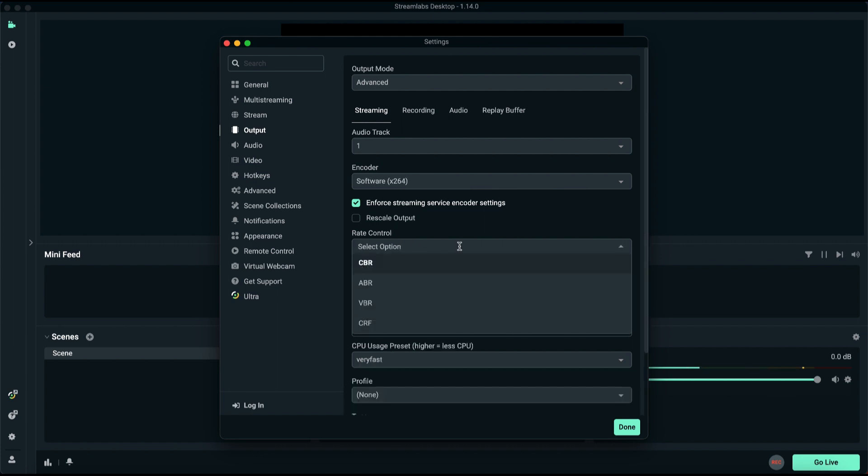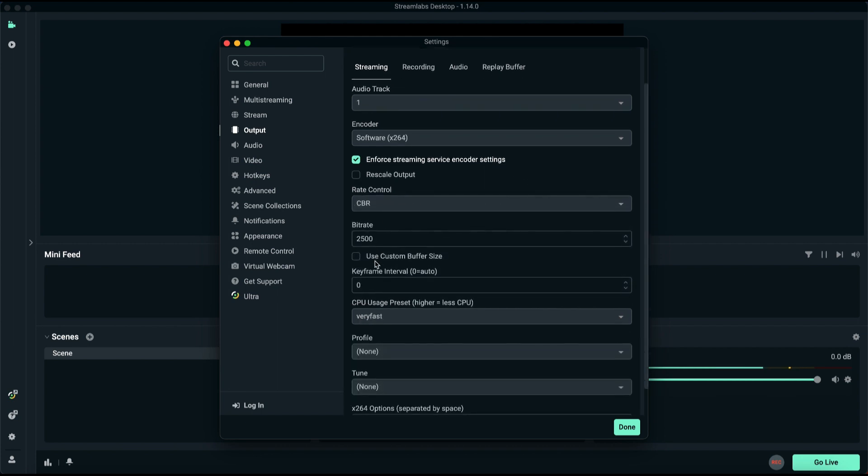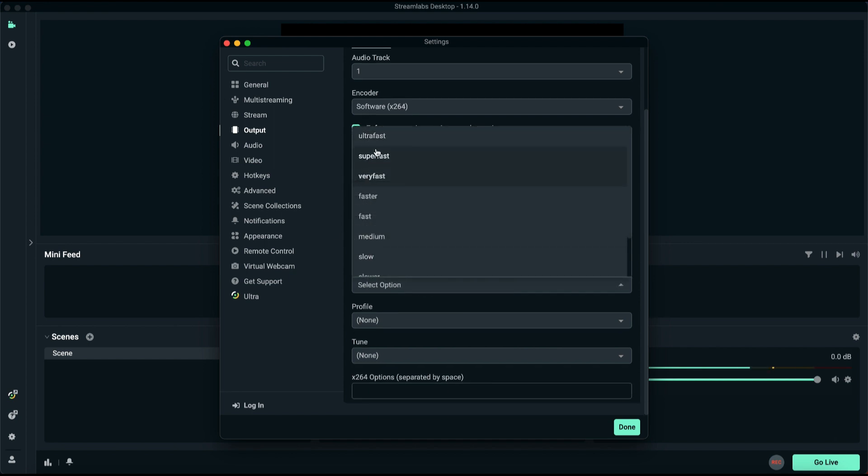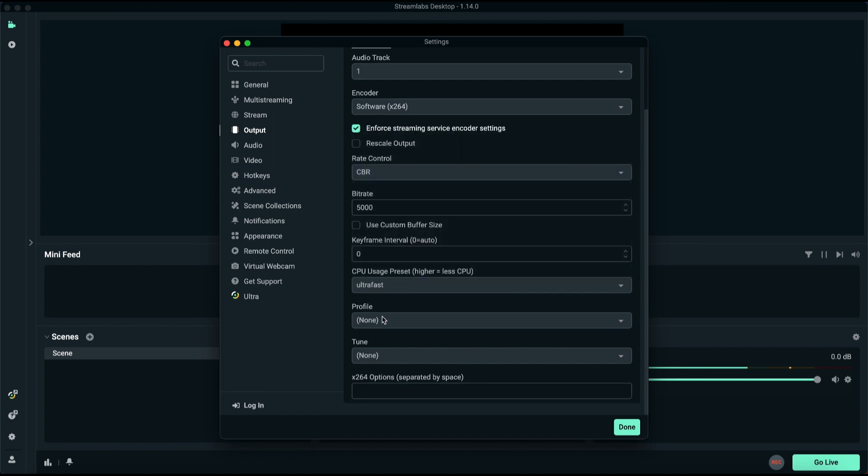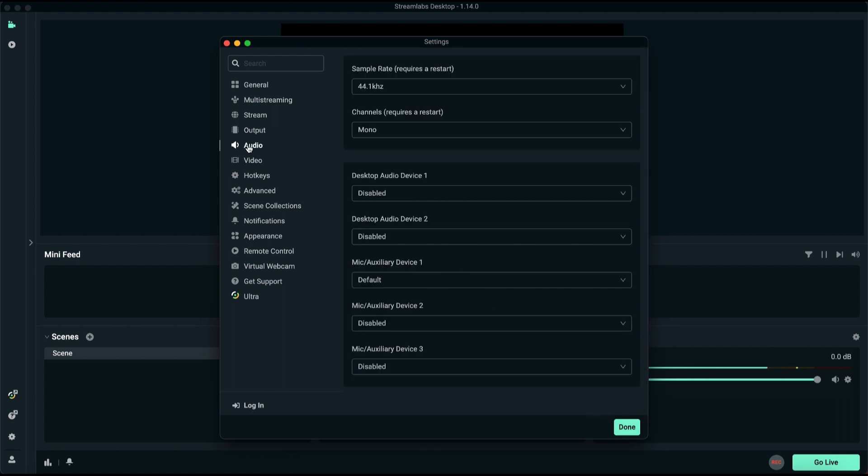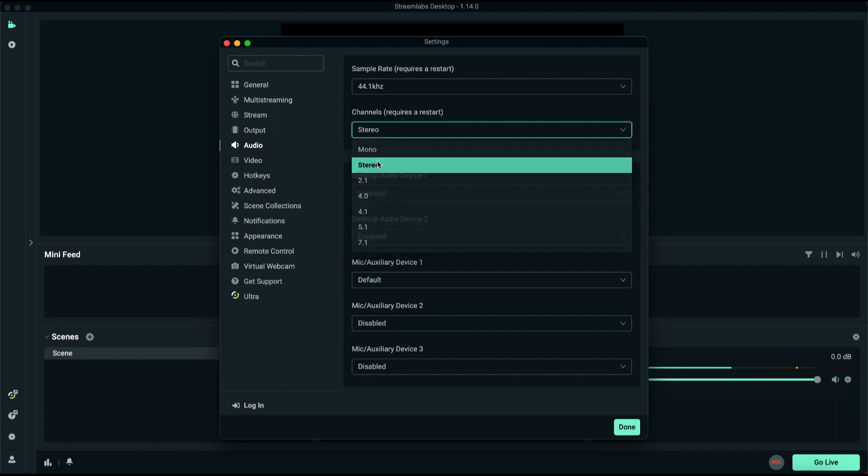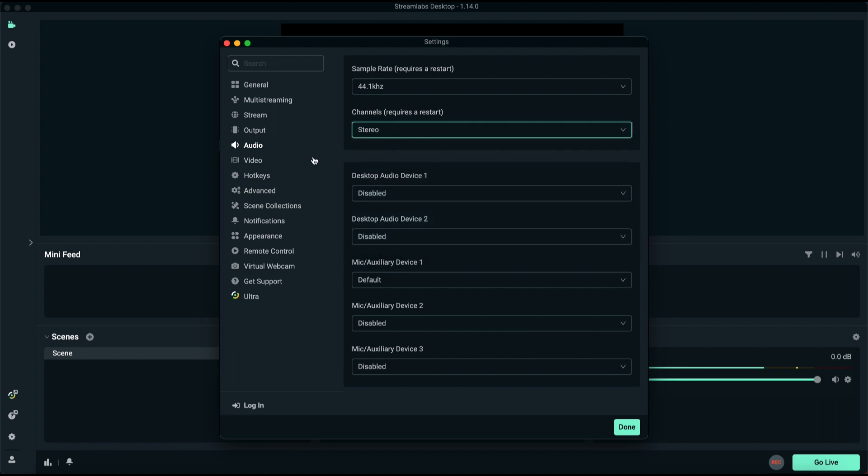Next, for rate control, leave it at CBR. Experiment with the bitrate based on your internet speed. Right now it's 2,500 by default, but I will set mine to 5,000 for stability. Adjust the CPU preset to super-fast or ultra-fast depending on your internet connection. Click Done once you've configured these settings. Explore additional settings such as adjusting channels to stereo for better audio quality.